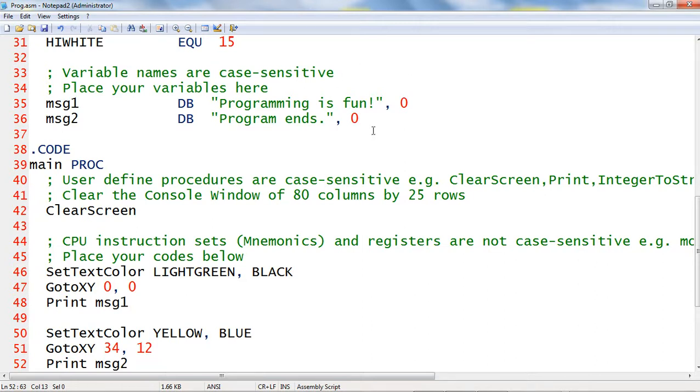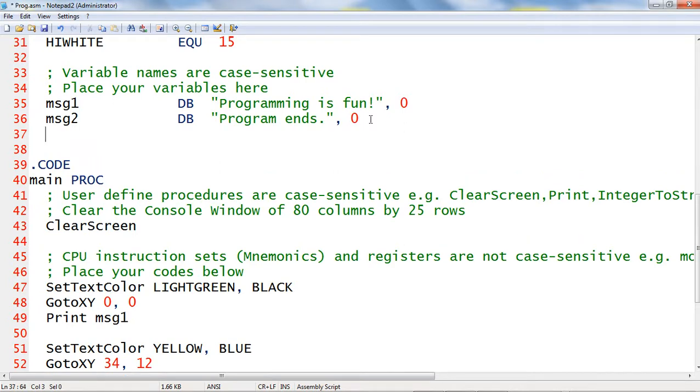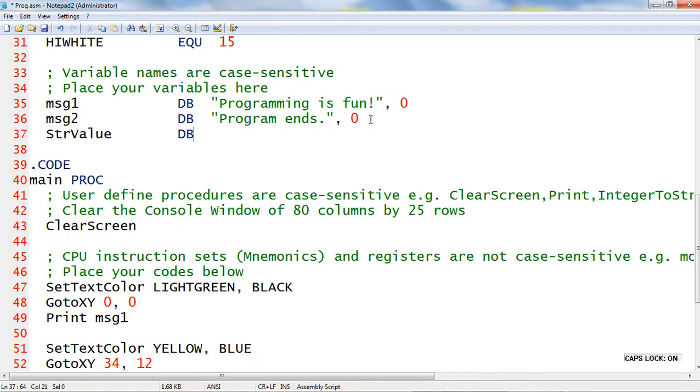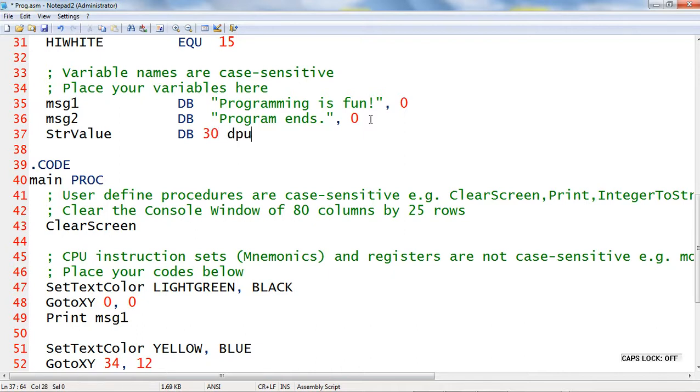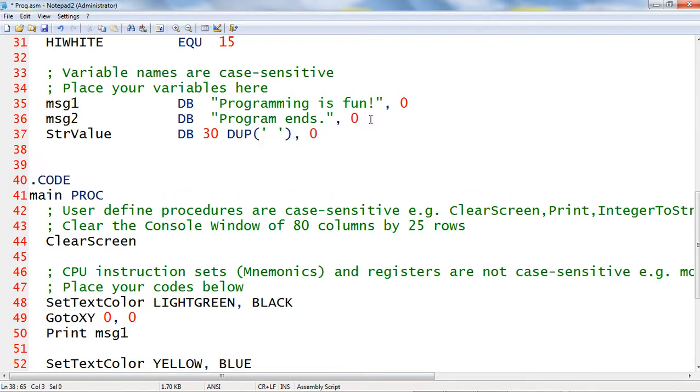I will go back to the data segment and declare another memory variable. I will declare a memory variable str_value that contains 30 character spaces.